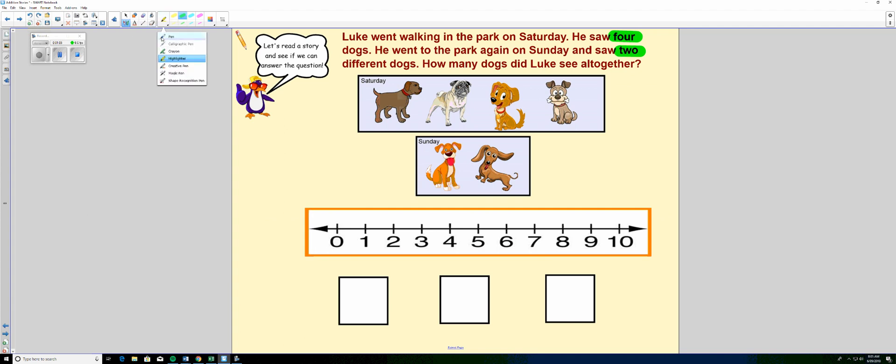I think that word all together is a really important word. Because it's telling us that it wants us to add them up and find out how many all together there were.